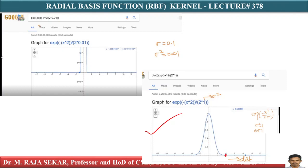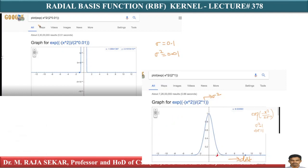After four, the kernel value is becoming zero. Up to four it still has some value. This is for sigma equal to one — for sigma equal to one, even if the distance between two points is equal to two units on the x-axis (we are taking distance on the x-axis), if the distance between two points is two units, I still have some similarity between them.